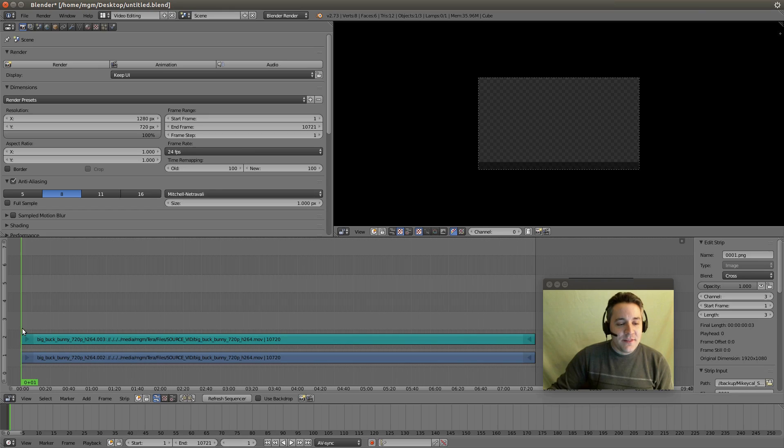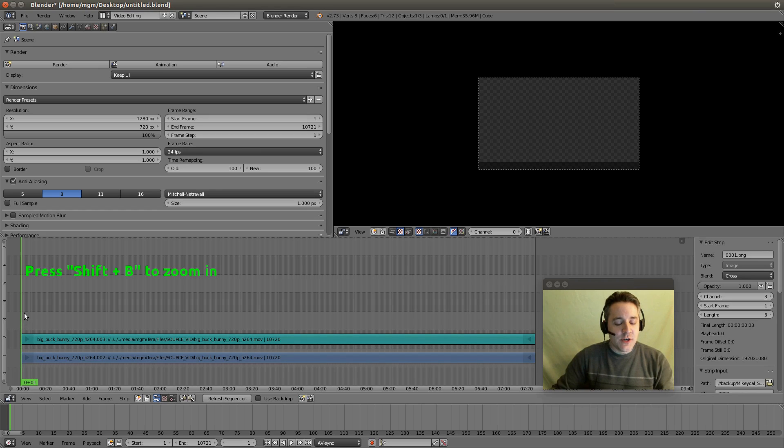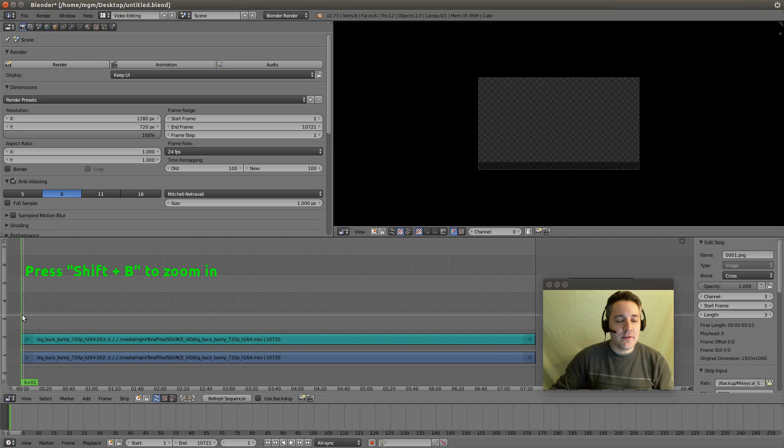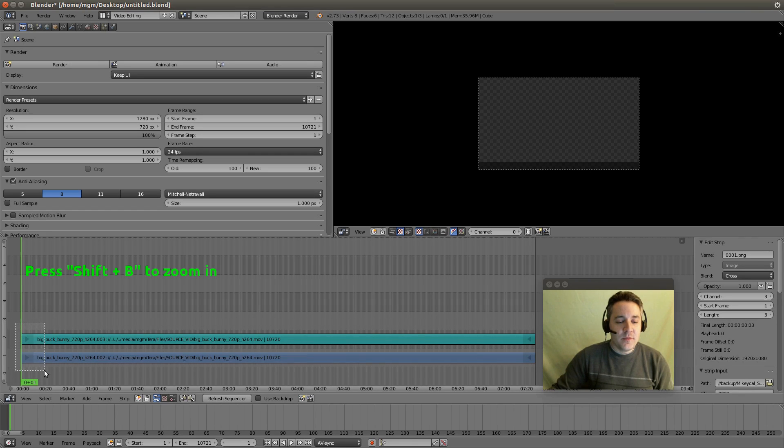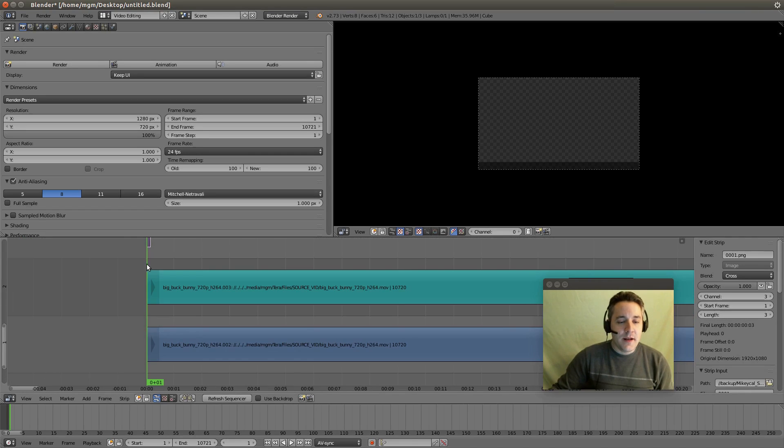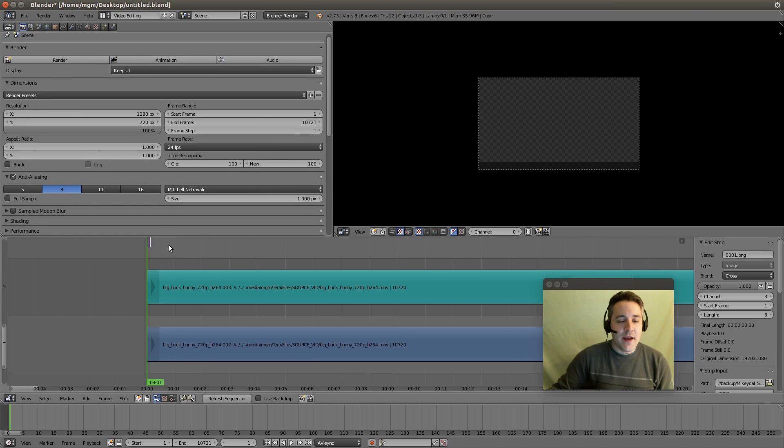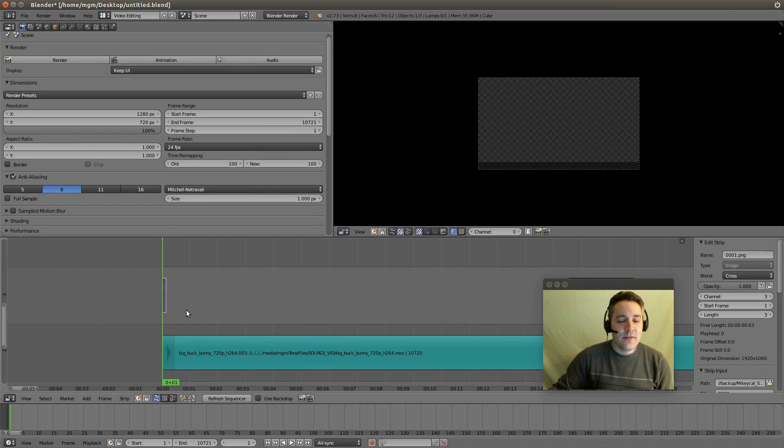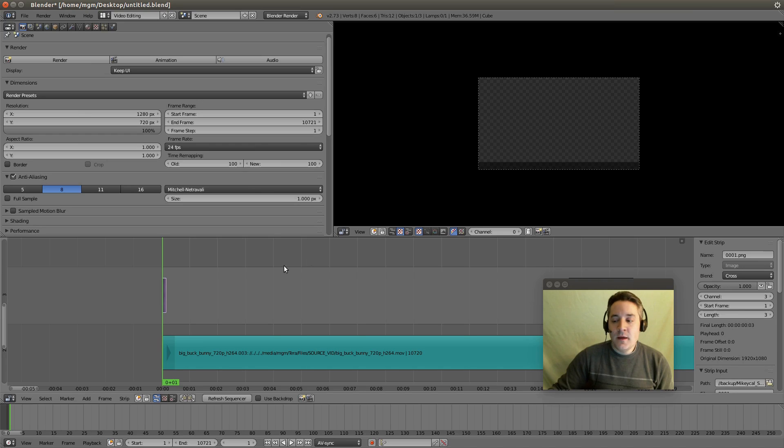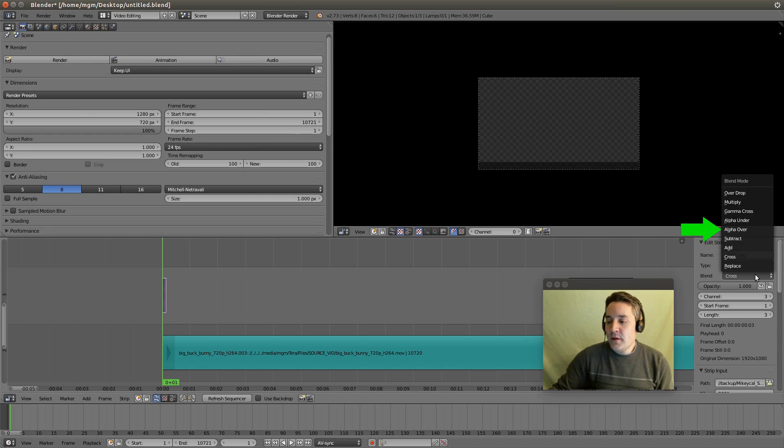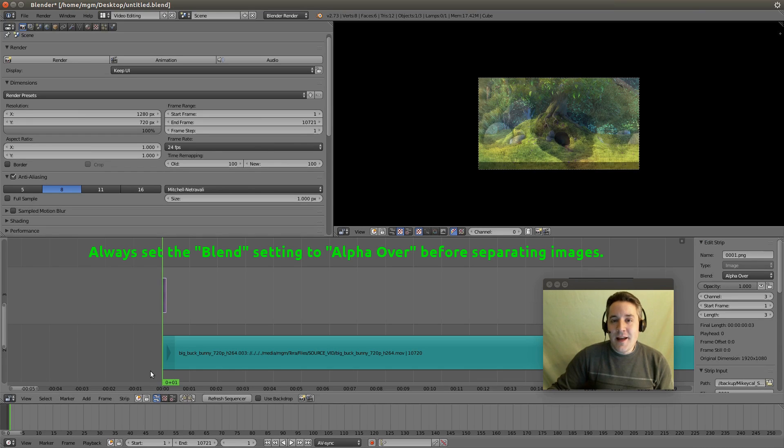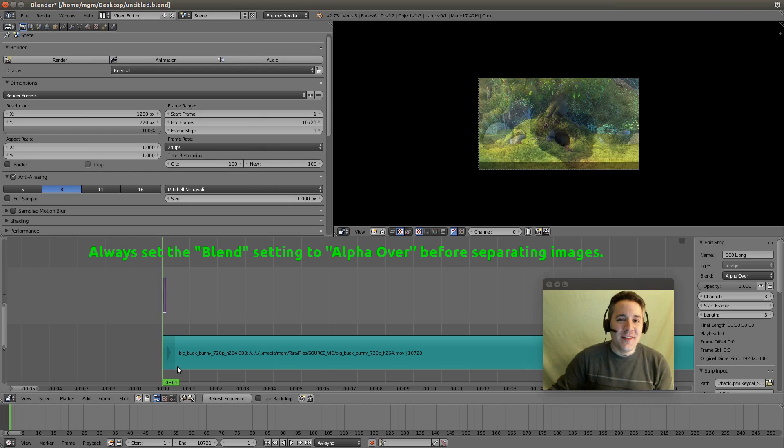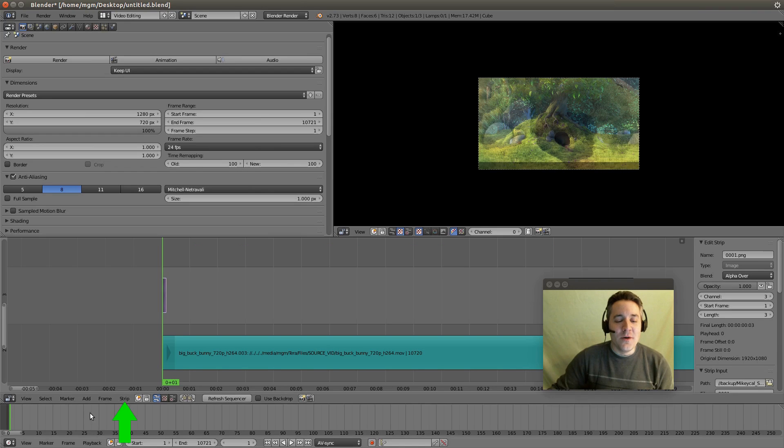Now you can't see it because the strip is so small so let's actually hit our shift and B button to get this little crosshair. This is the box zoom or the border zoom. Highlight over with your left mouse button and zoom in and you can see that we actually have a little strip here. Make sure that it's selected by right clicking on it. And go over to the blend setting and we want to set it to alpha over and now you can see through it.